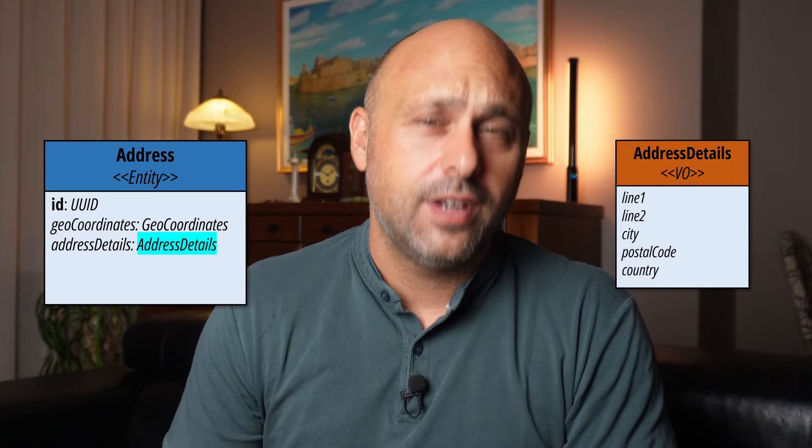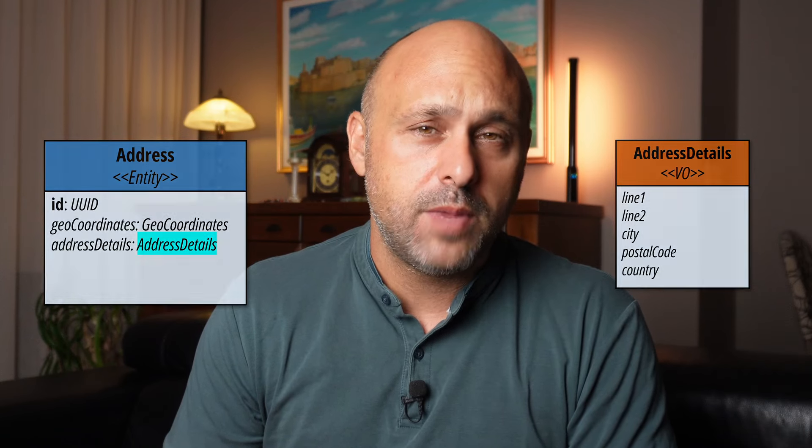Deciding whether something should be an entity or a value object can be tricky, even for developers experienced in domain-driven design. In this video, I'll clarify the differences using concrete examples, so we understand these concepts once and for all. Let's get started.